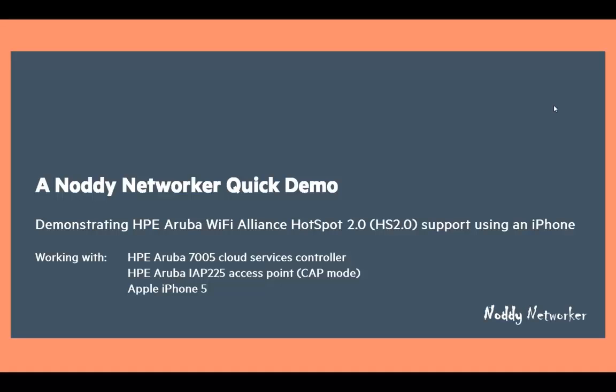Hi everyone, welcome to this Noddy Networker quick demonstration of the Aruba Hotspot 2 support.